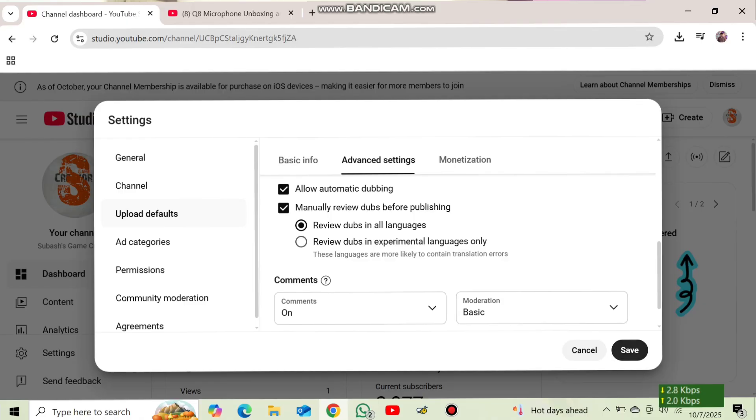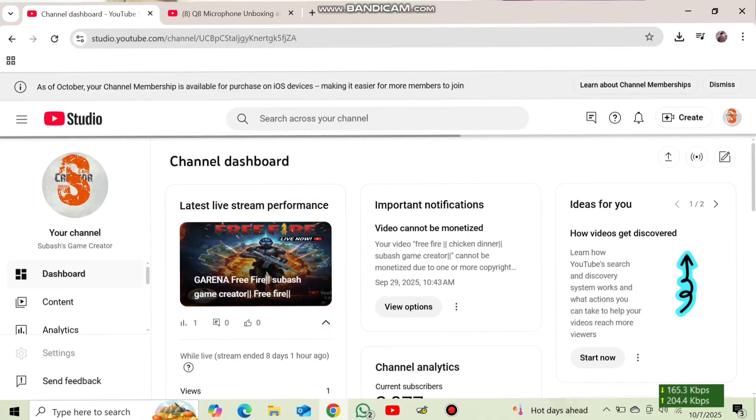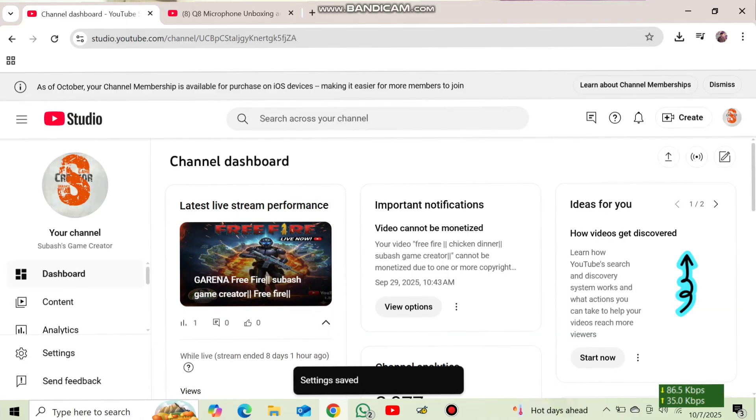Then after we need to press on save option. And after pressing there, you can see here, our video will start to dubbing and so we can easily make this one. So hope you understand about this video.